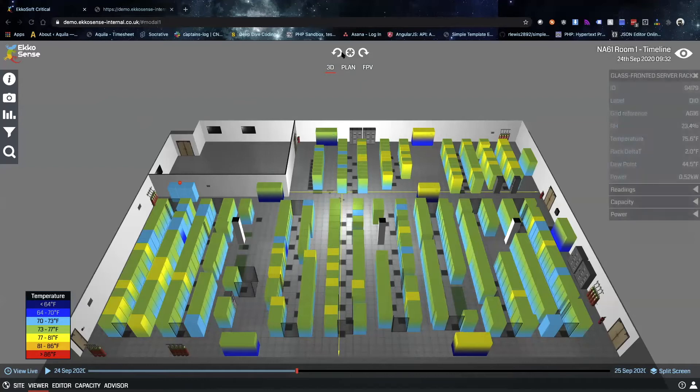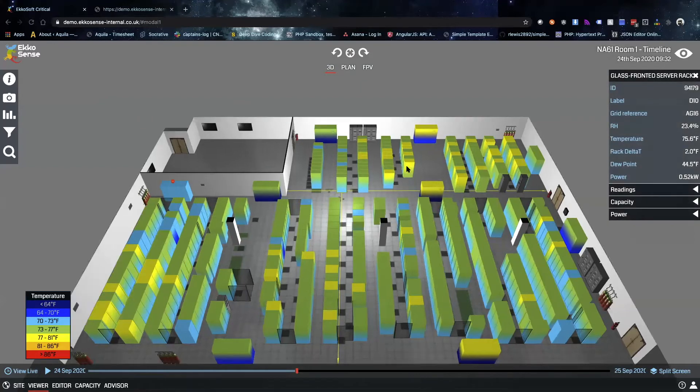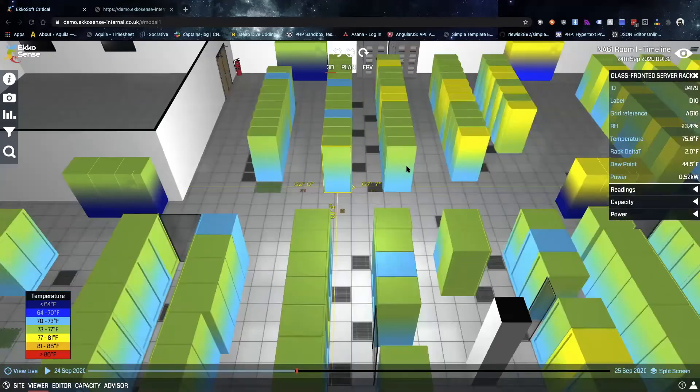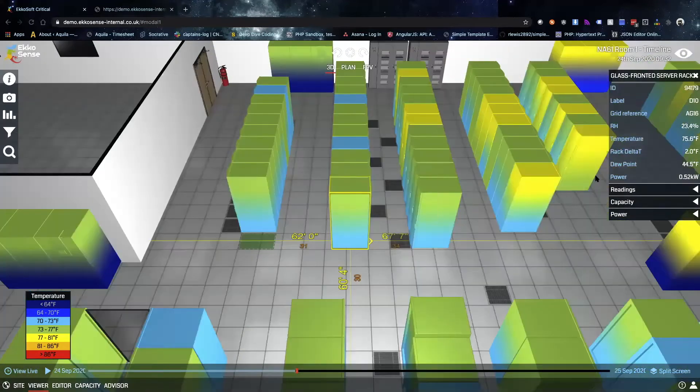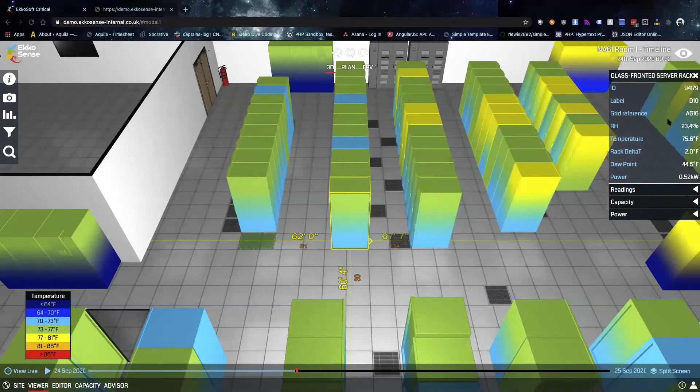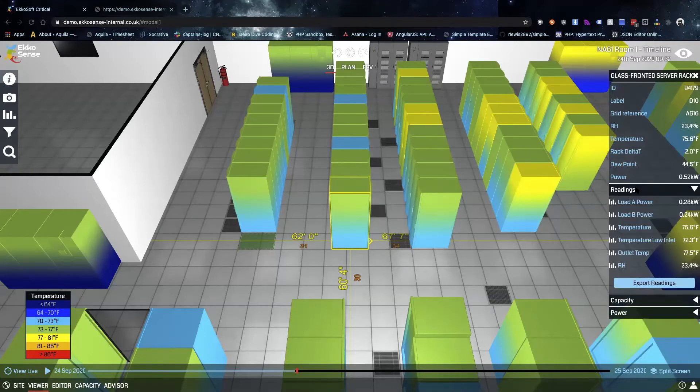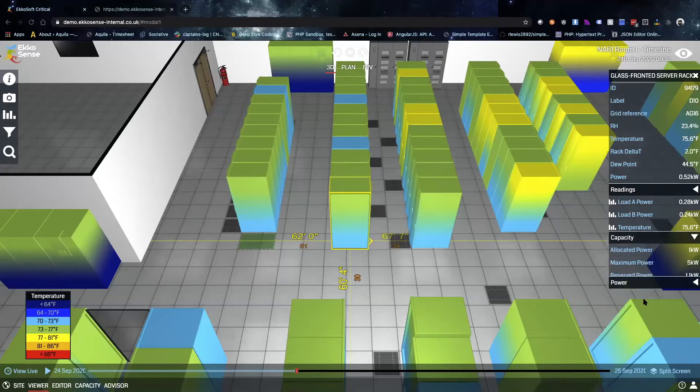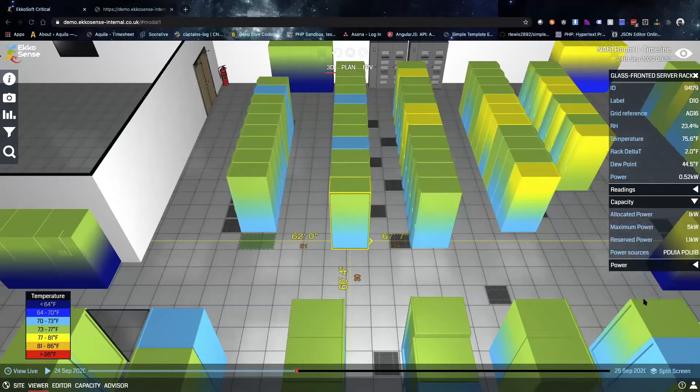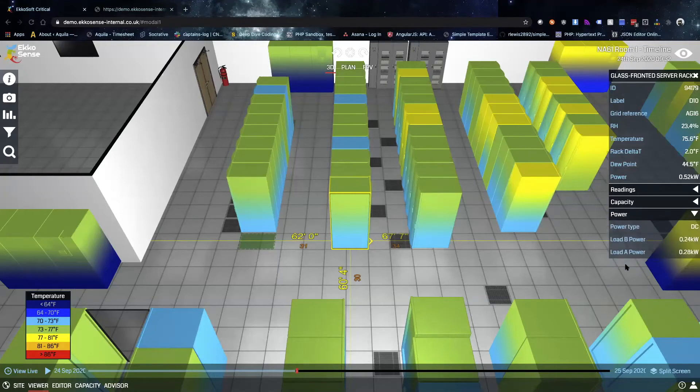We can actually do the same thing with a rack. All we have to do is click on a rack and hit this target button to zoom directly into it in the software. The first thing that will come up is general information about the rack, and then we get deeper into dropdowns for different readings, capacity information, as well as power information for this rack itself.